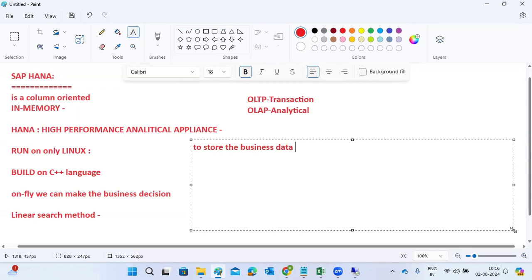In addition to storing and retrieving data, HANA also performs advanced analytics: statistical data processing, predictive analytics, text data analytics, search analytics, streaming analytics, and graph data processing. It is not just about storing and retrieving — it also integrates with multiple ETL tools to grab data. There are multiple things possible at the HANA database level.